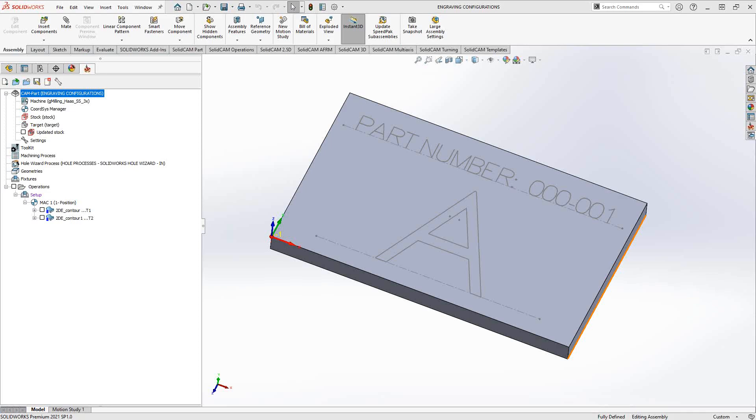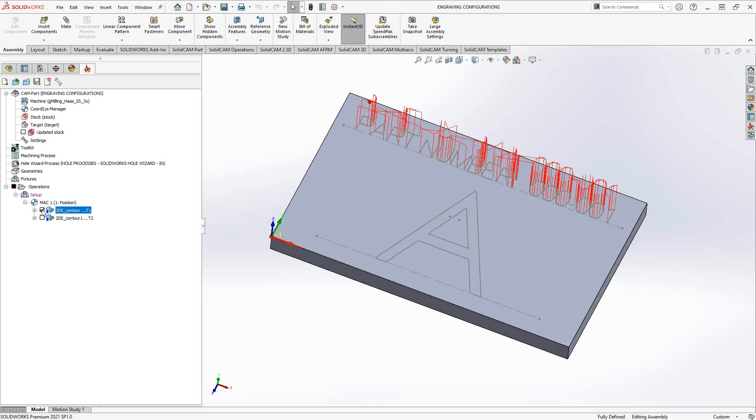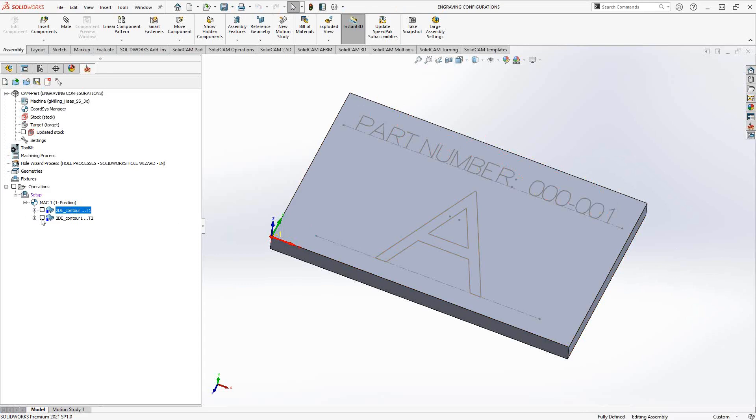We're looking at a part here where I have some engraving toolpath. I have an engraving toolpath for that text on the top there and actually have a block letter on the bottom there. And the way I did the engraving, just as a review, let's go into this toolpath here.